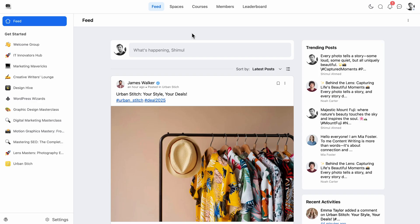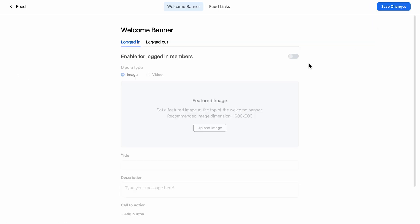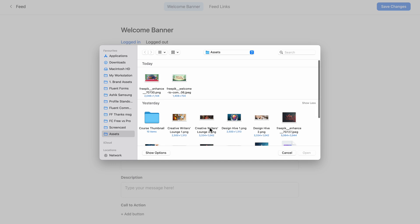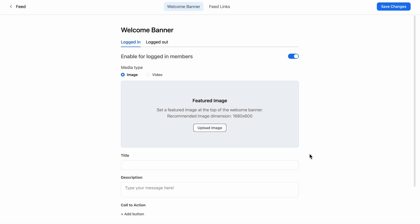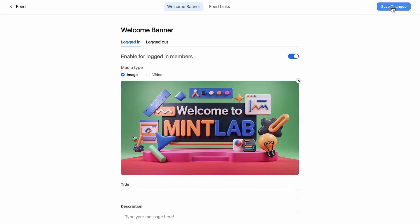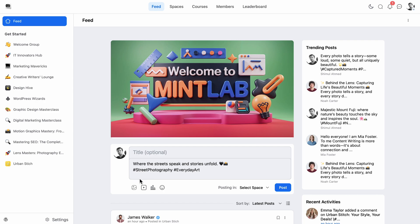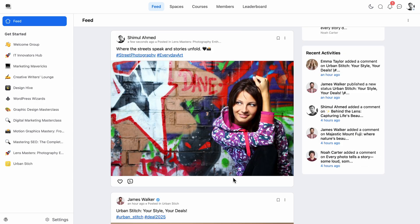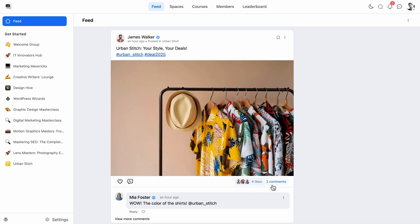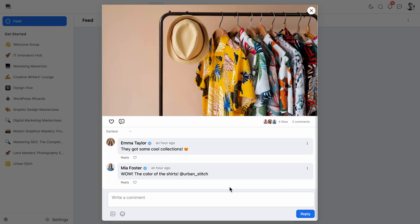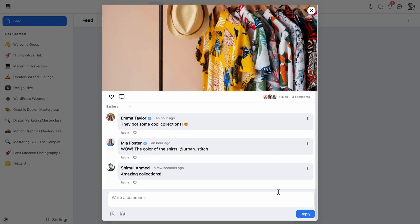You can easily add a banner or embed a video to make things perfect for your community members. And once your members are in, they can do it all—share posts, leave comments, and react to anything they like. It's completely free.